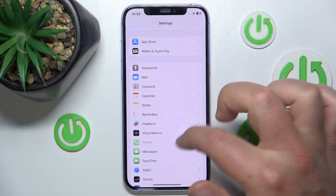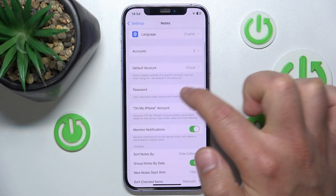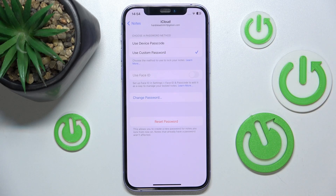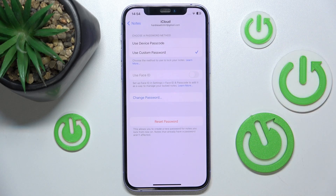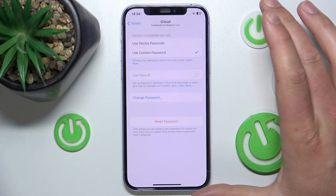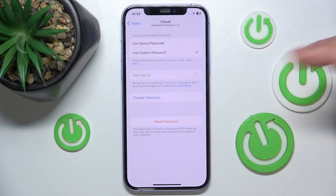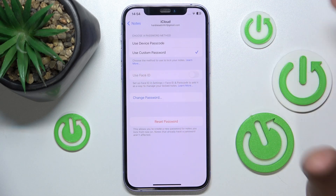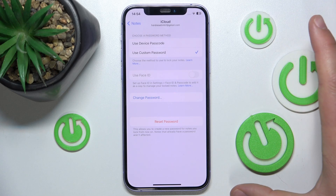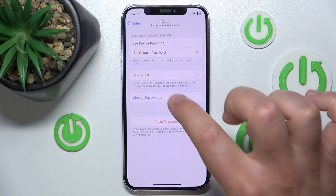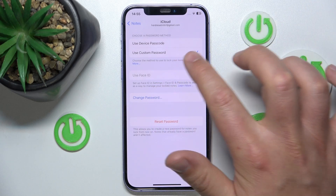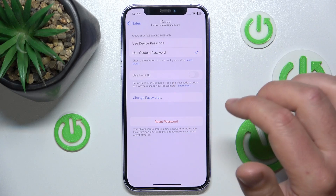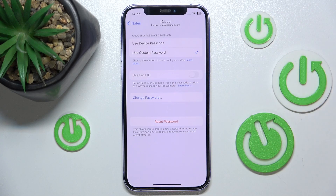If you set a different Notes password than the passcode, it is only going to work for notes created after that action. For notes created before that action, the previously set password — whether the passcode or an older custom password — will still be required. You will not be able to open those older locked notes with the new custom password.